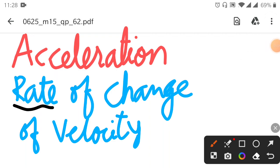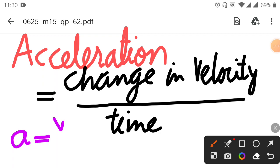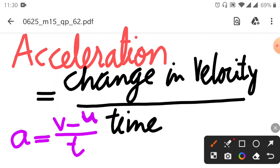When we want to find the rate of anything, we divide by time. So the rate of change of velocity means: acceleration is change in velocity divided by time. In symbols, acceleration is represented by 'a', and the formula is a = (v − u) / t, where u is initial velocity and v is final velocity. Acceleration is a vector quantity.